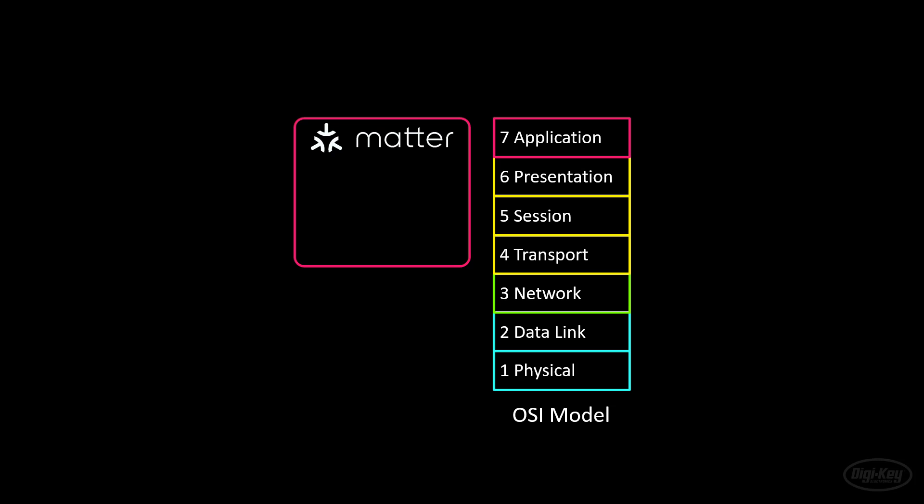For large bandwidth transfers, for things like streaming music and video, Matter can use Wi-Fi and Ethernet along with IPv6 to provide device addressing and data routing. For low-power devices that don't need as much data throughput, like smart light bulbs, thermostats, and sensors, Matter can talk over Thread.